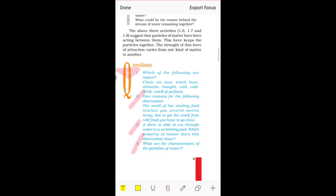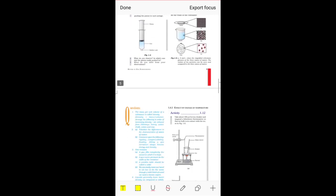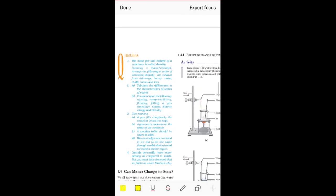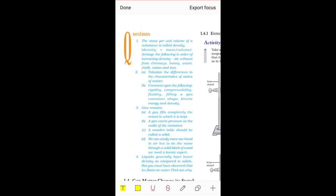Now let's move on to the next set of questions which you will find on page number six. These are the second set of questions that you need to do yourself. Let's check question number one.